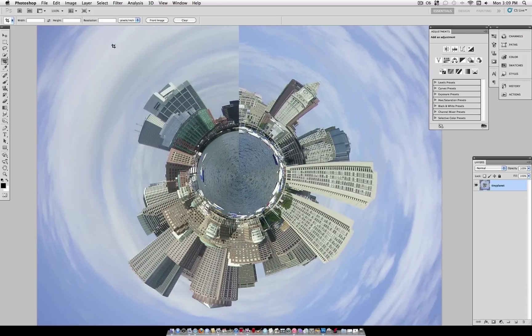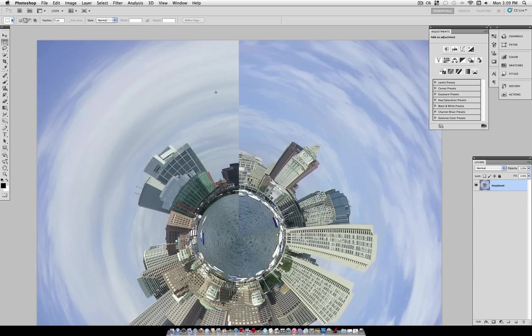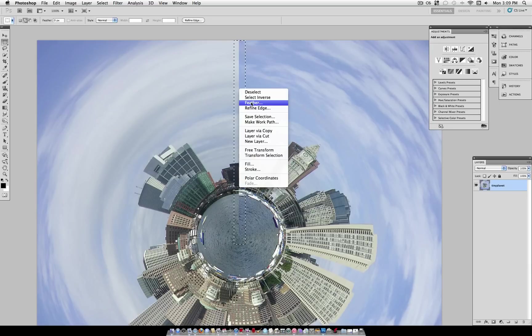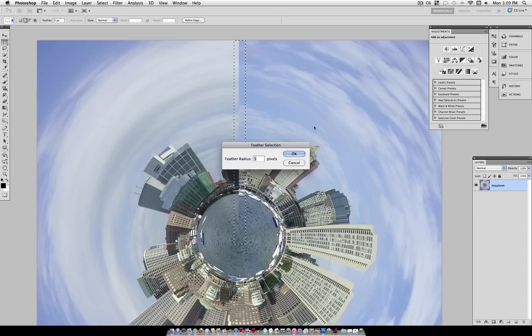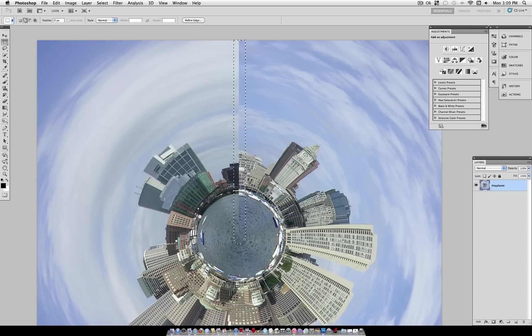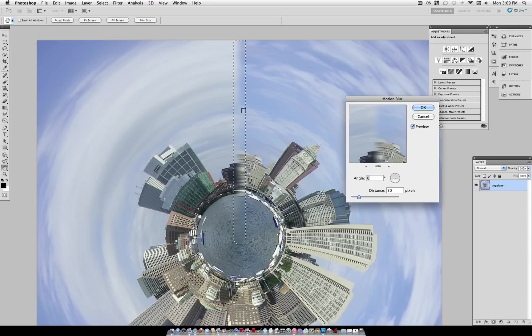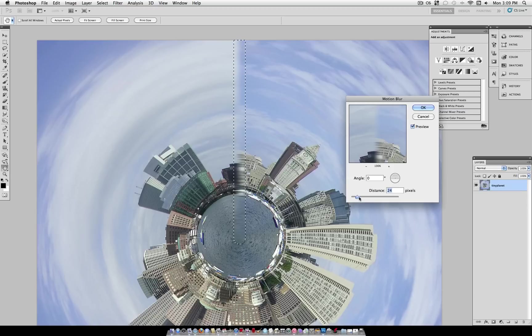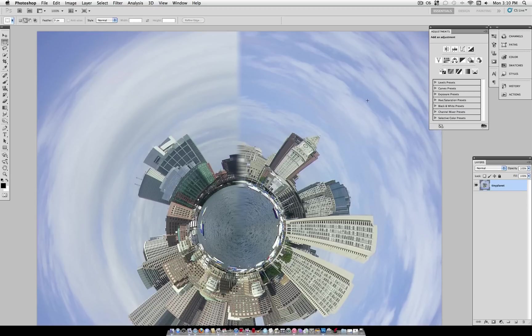And now there's a few things we can do to smooth out this line down the middle. We can grab our Rectangular Marquee Tool, and generally select this line all the way down to the middle. Right-click and feather. Feather at about 5 or 10 pixels. And then go to Filter, Blur, Motion Blur. And with an angle of 0, you can just blur it about 10 to 20 pixels.